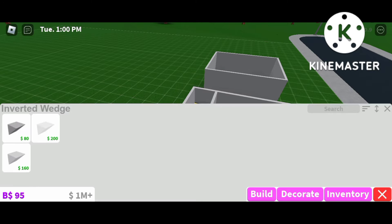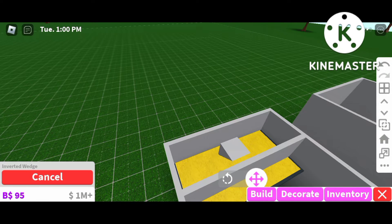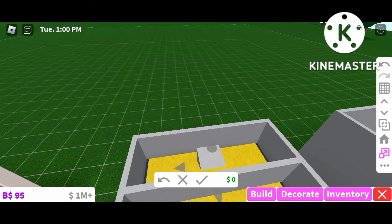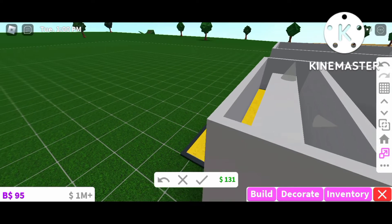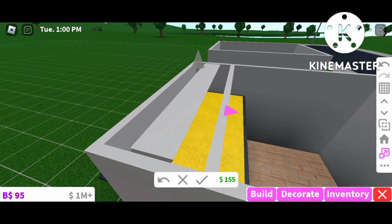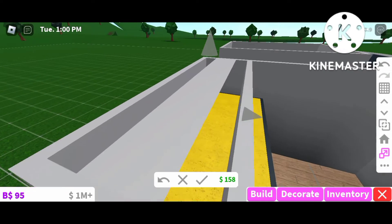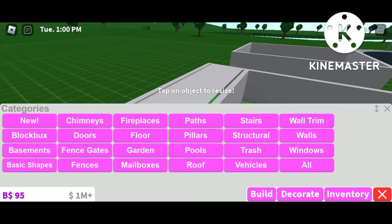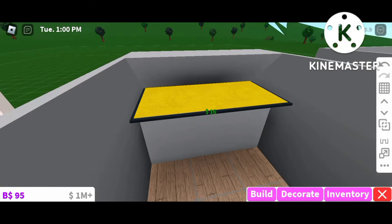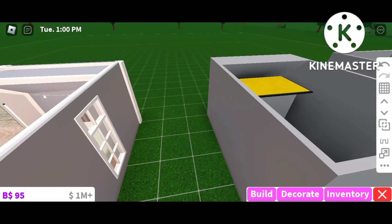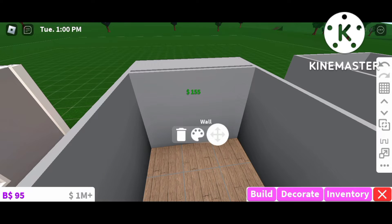Go into basic shapes and choose the inverted wedge — place it anywhere, then change your grid size and center the wedge. Next resize it so it spans the whole width of the wall, and change the height as well. Then take this front arrow which controls the slant of your roof and adjust it — about right here for slantage is just fine. Move it backwards so you don't have a weird gap. Delete the wall to check the slant, then delete the flat roof and there you have it — a slanted roof!